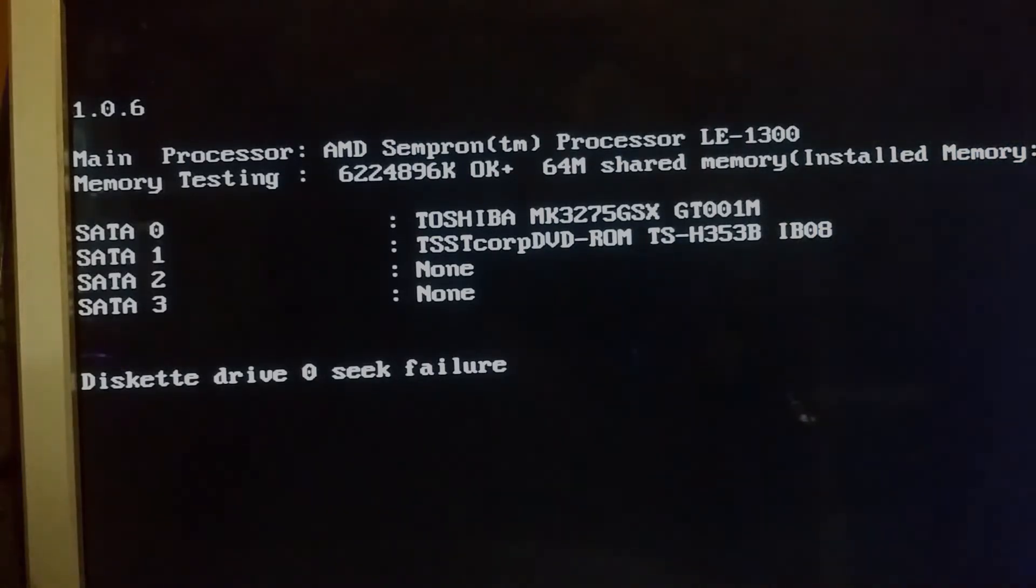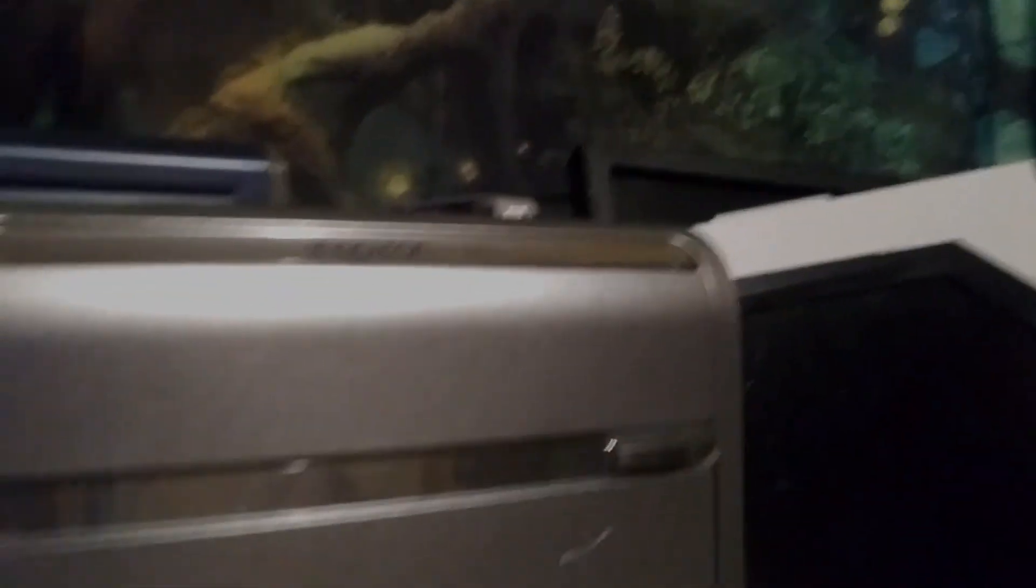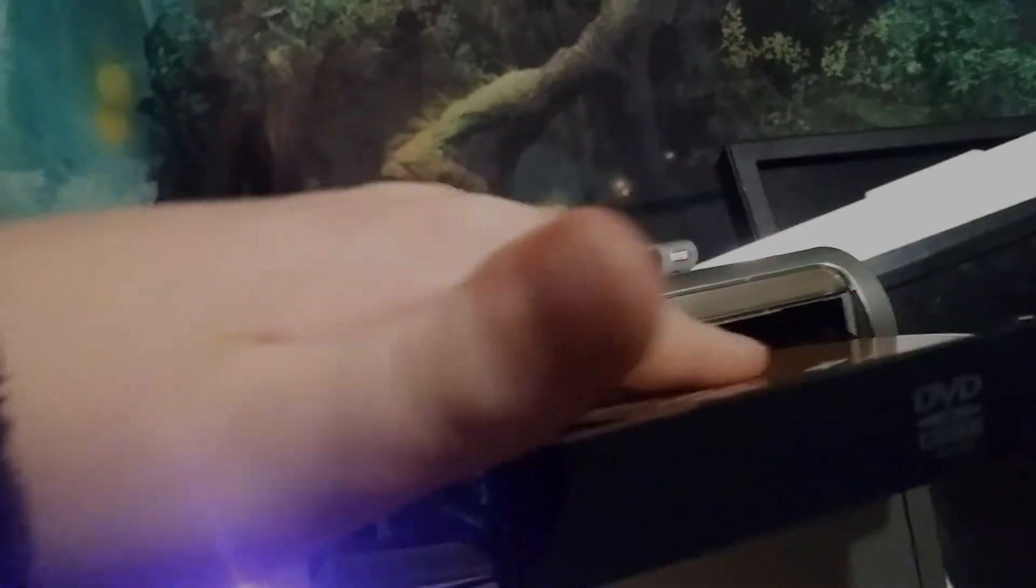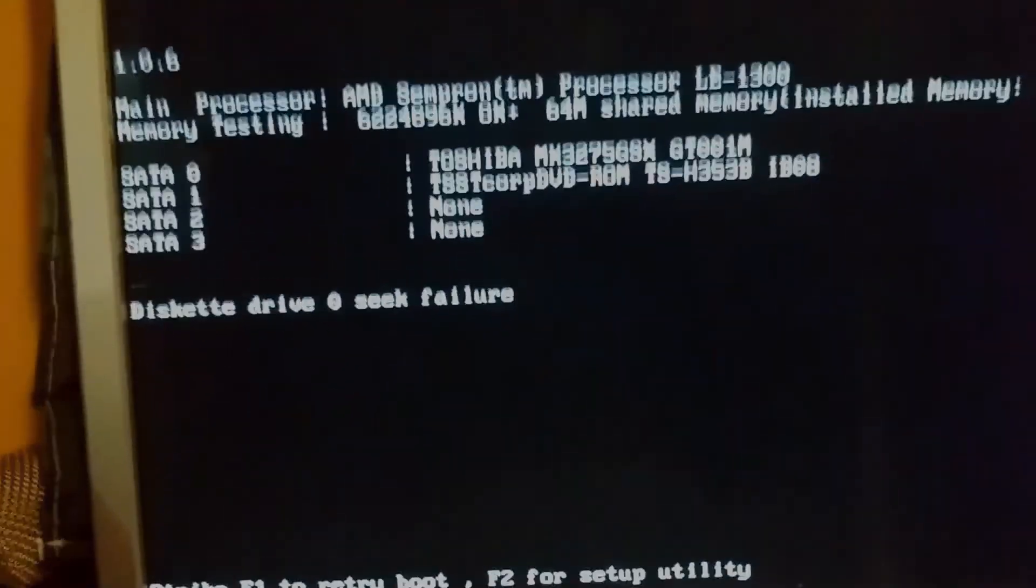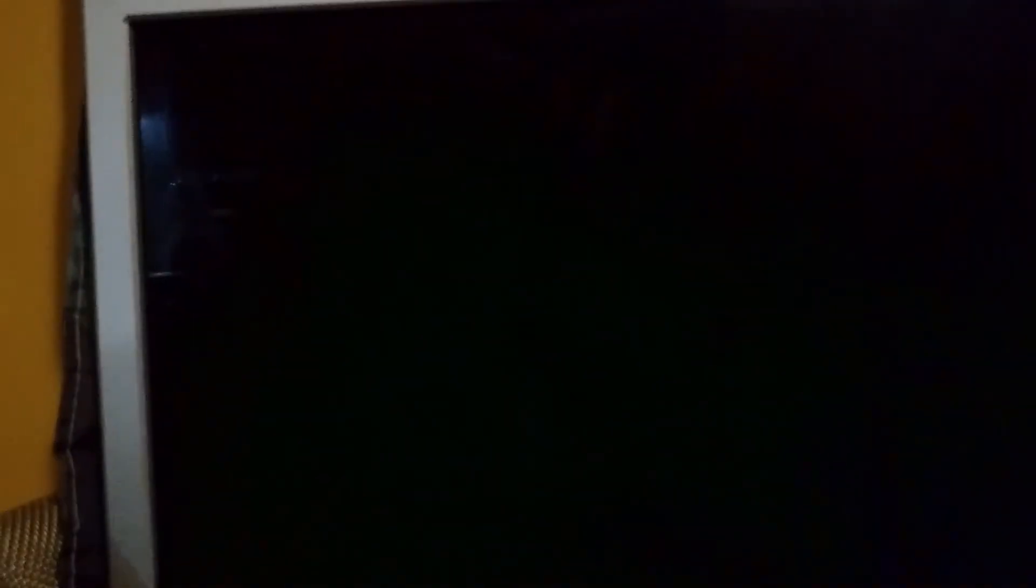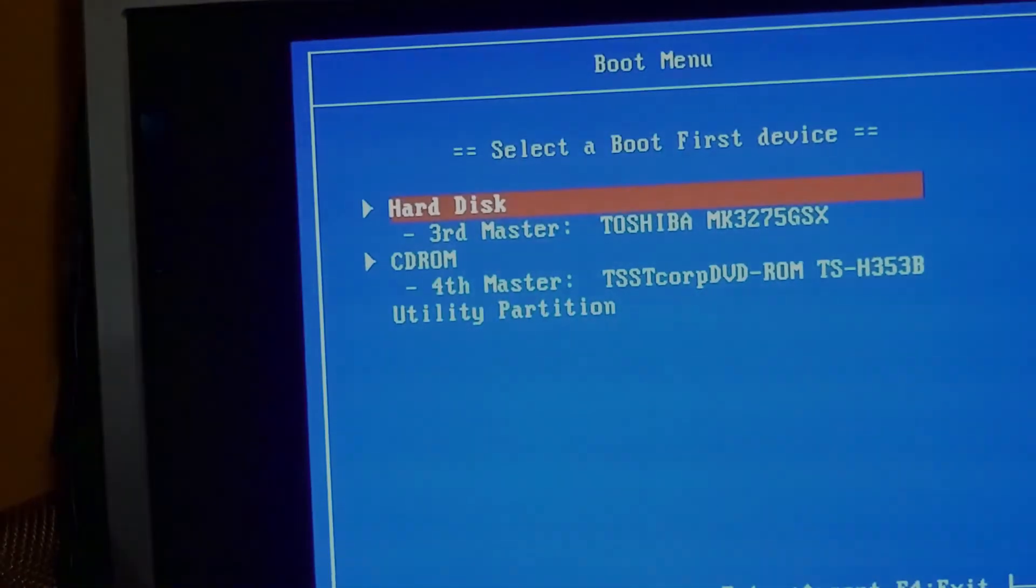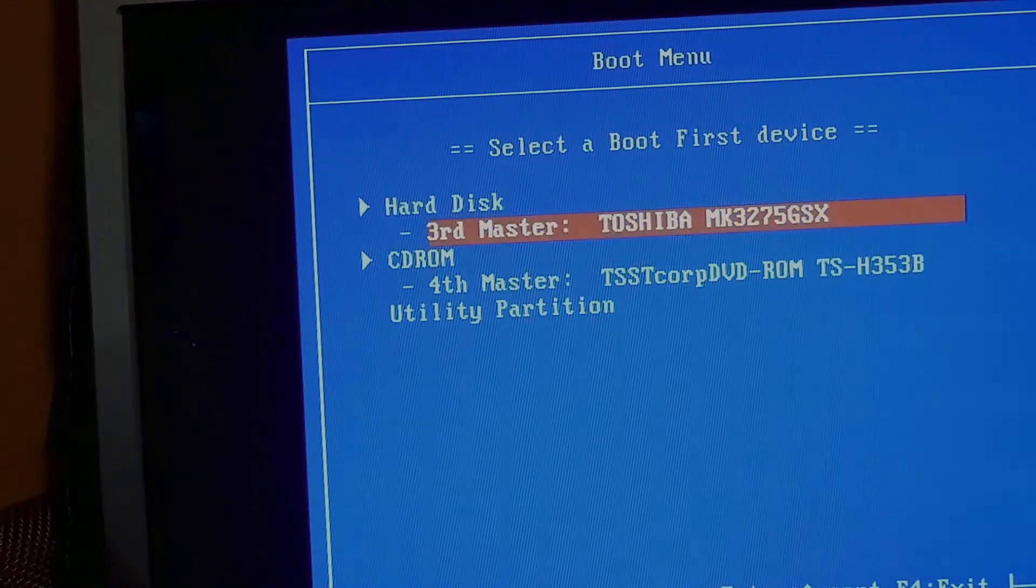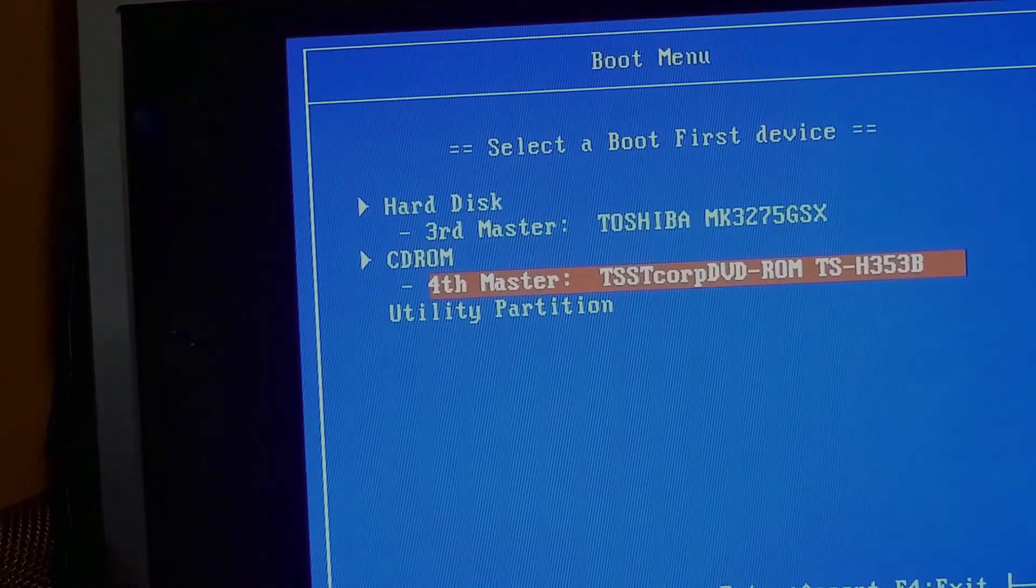We're going to go over here, pop open the CD-ROM, put the disk here, close it, and we're going to hit F1 to get to the boot menu. Like CD drive.